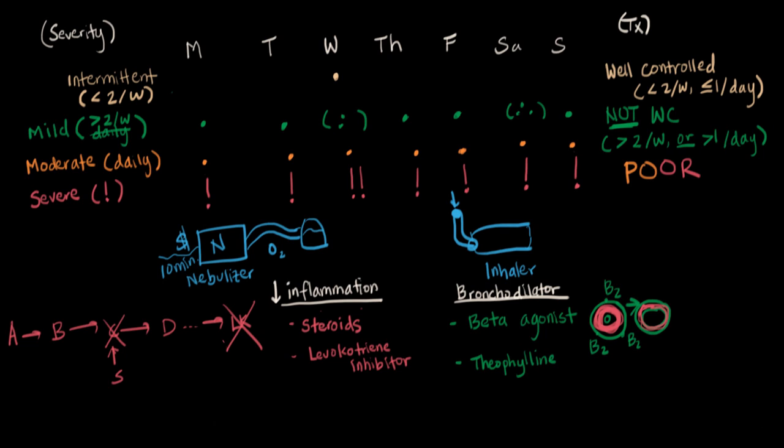Treatment can be kind of trial and error, because our goal is just to go in this direction. So, whatever gets us there, whatever combination of drugs, the amount, we just keep going up and keep adding drugs until we get to well-controlled. And that is the goal of our long-term treatments for asthma.